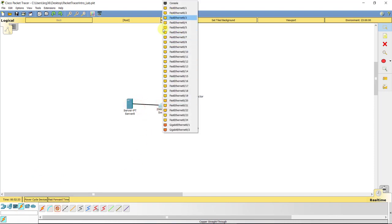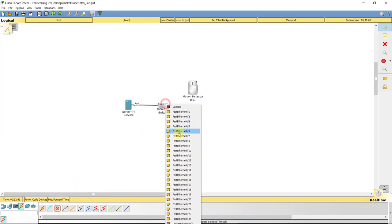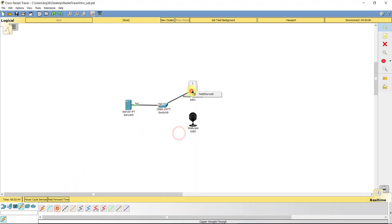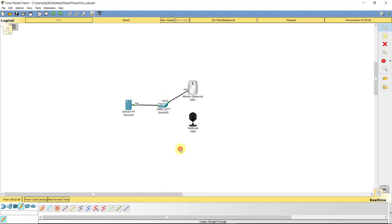So I'm going to go from the server to the switch. And in this particular video, I really don't care which interfaces you use because this is just for demonstration purposes. We're not connecting it to a router or anything of that nature. But I'm also going to just connect the switch to the motion detector, and as well as the switch to the webcam.